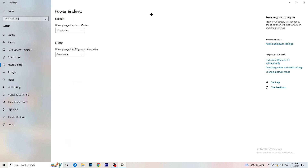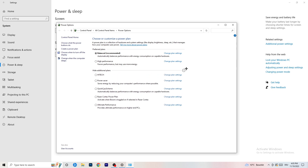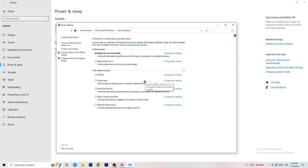Next, go to Power and Sleep, then click Additional Power Settings on the right-hand side. Open up all additional power plans. On my PC, Balanced works best, but some PCs differ. Check Balanced, High Performance, and Power Saver — take your time testing each one, as it can help a ton.